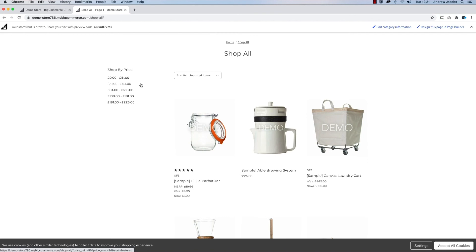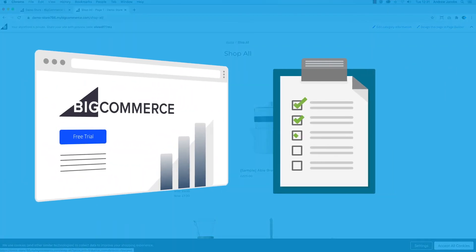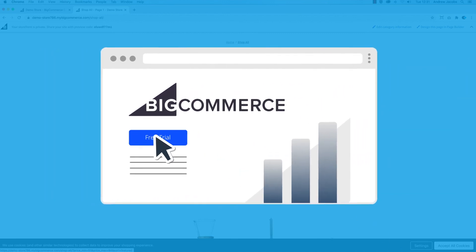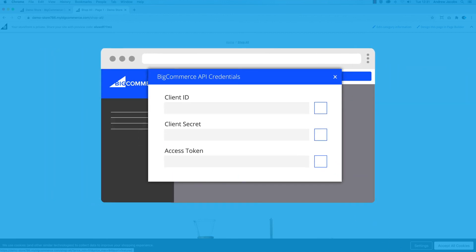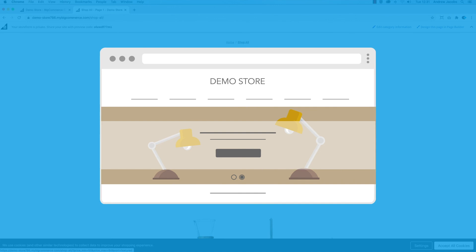That's it for this video. We have looked at setting up your BigCommerce demo store, obtained the store hash and required API information, and viewed the demonstration store. Thanks for watching.